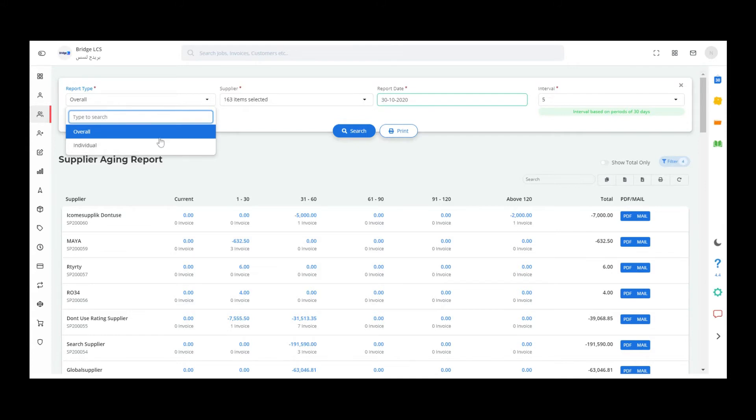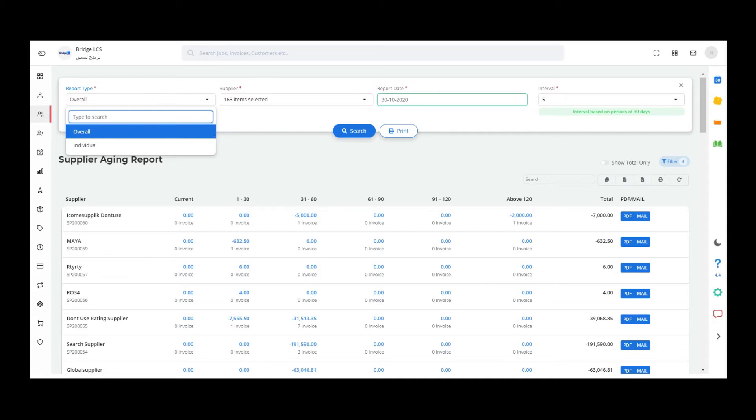Overall aging report works on interval basis in order to fetch the overall report type. We need to select the interval. Overall report type provides you the synopsis of information, whereas individual report type gives you the data in detail.